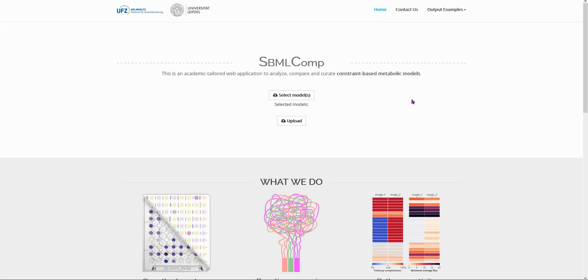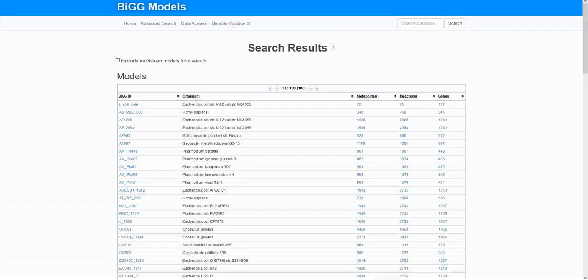If you do not have any metabolic models but still would like to test and use the tool, you can download some on BiGG Models.